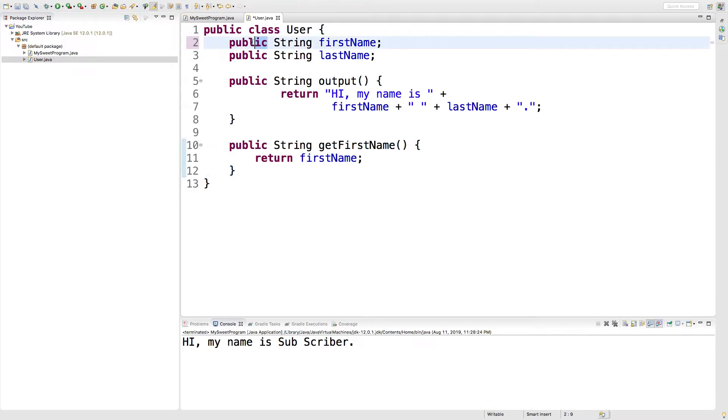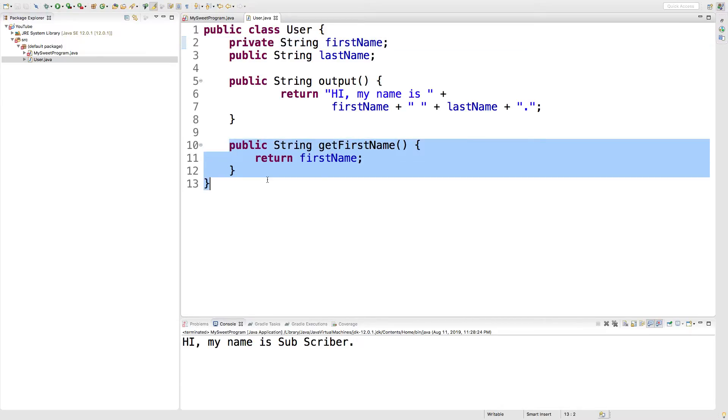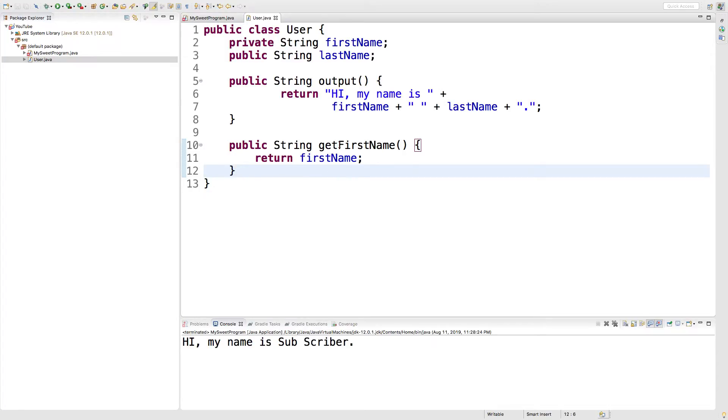So, now we can change this public to a private and we can get that value through this method, which is public. So, it's basically blocking access. It's not doing anything fancy here because it's literally just getting the value and giving it to us, but we can modify it.